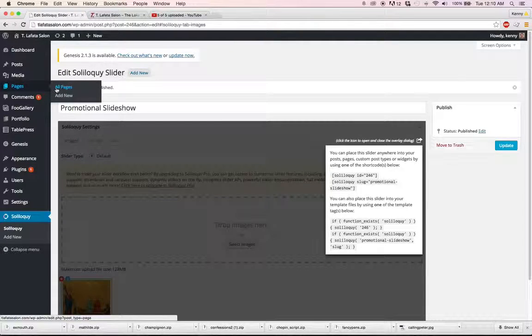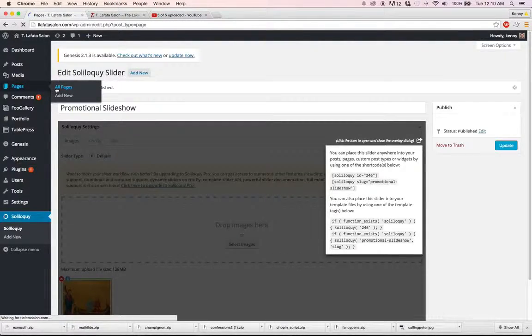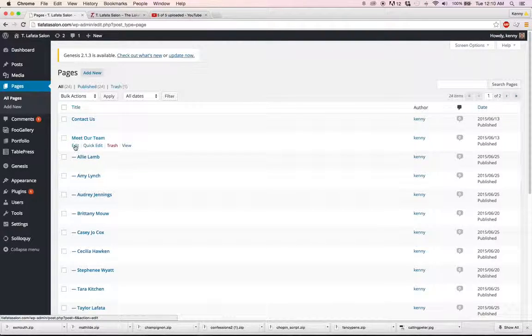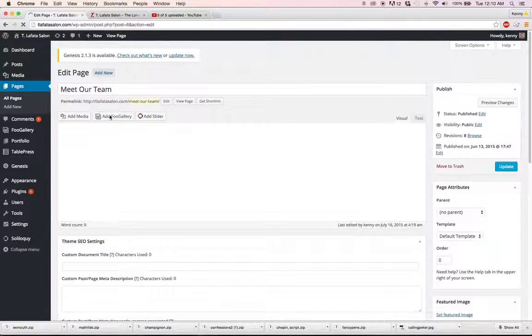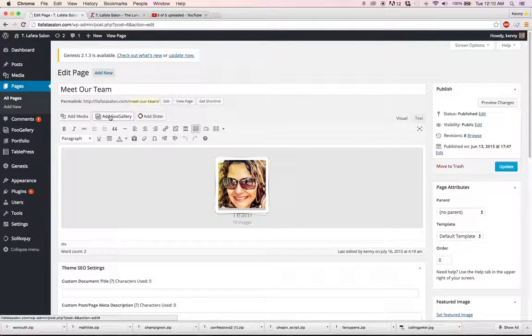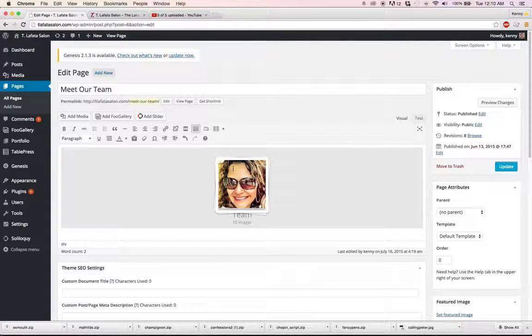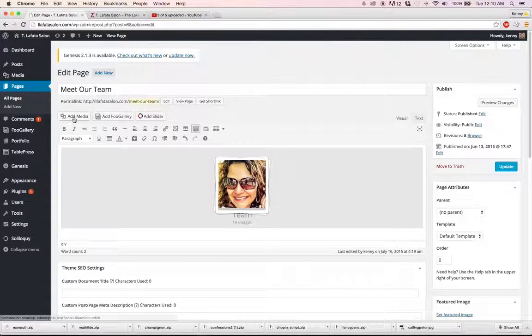Now within pages, you have another option too. If we go into our meet our team page here, we'll see that we have that food gallery which is already showing up down here.